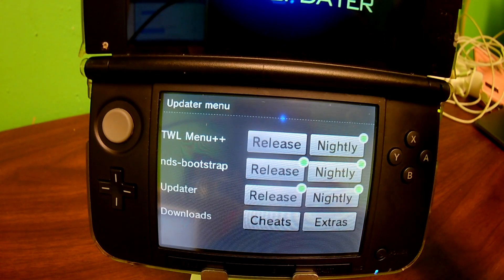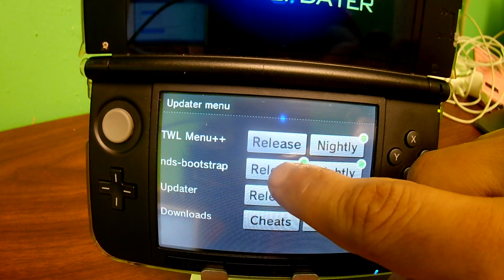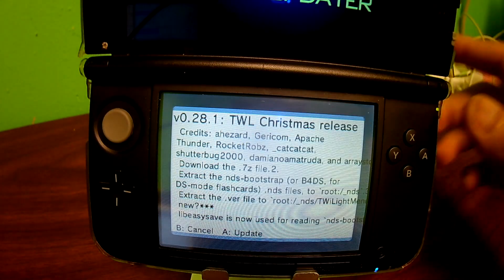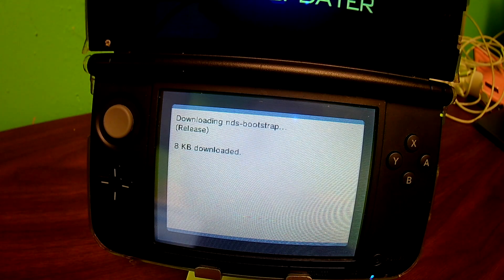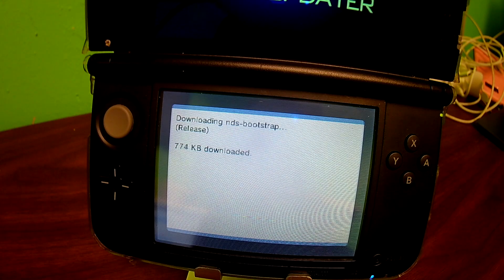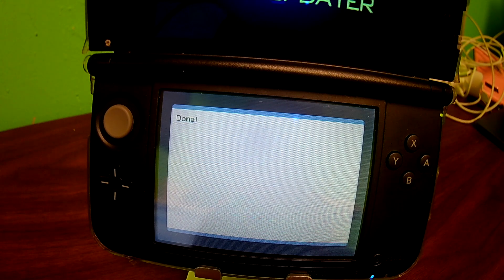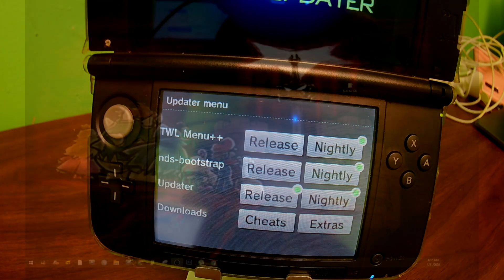Once it's done, it's going to take you back to the updater menu. Then we're going to go ahead and press NDS Bootstrap. This will also take a while, but not as long, so I'll speed it up as well. At this point the updater is done and we have the NDS Loader. But we're going to have to add some games since there's nothing in it right now.